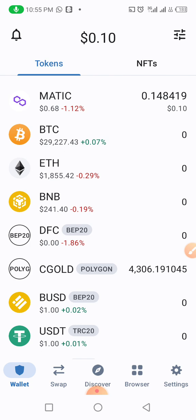In future videos I will show you how you can earn up to six percent every single day, even with as low as a hundred dollars in Alpha GPT. But for the main time on this video, I want to show new members coming in how they can create an account.